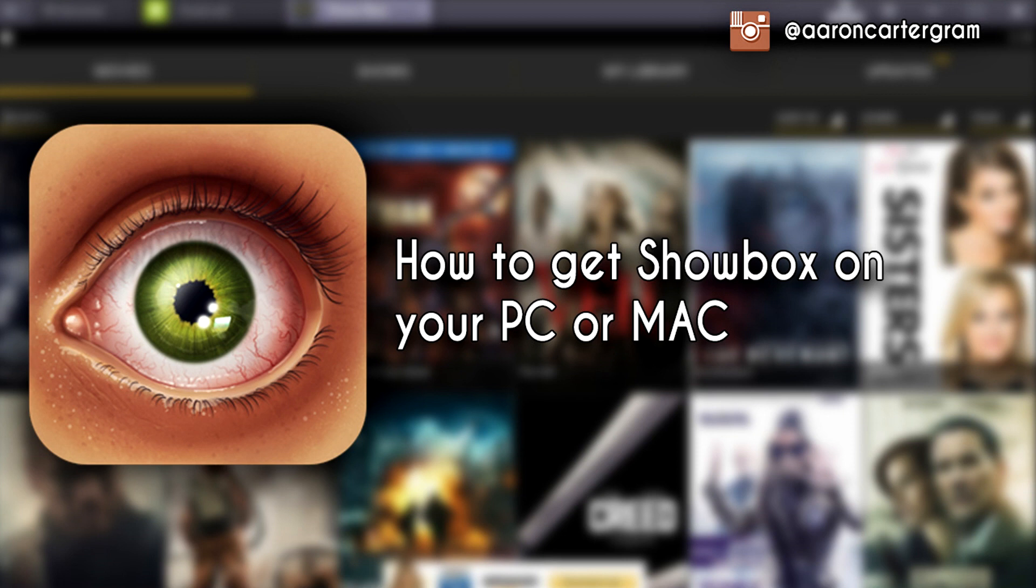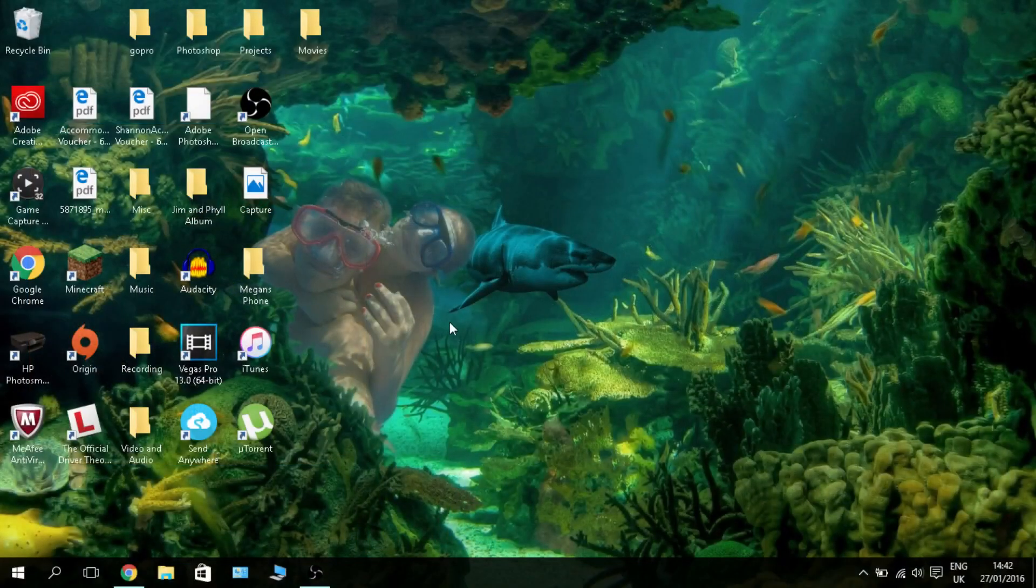So today I'm going to show you how to get that very same app, Showbox, on your PC or Mac in four easy steps. Let's get straight into it.